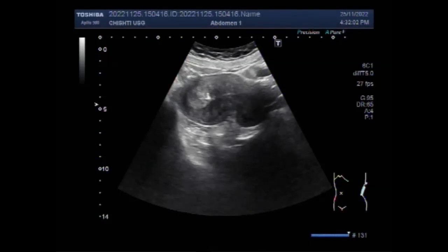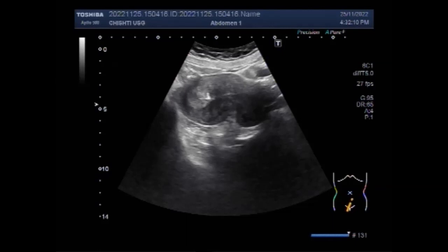Dear viewers, I hope you are all fine. This ultrasound video shows a case of uterine polyps, also known as endometrial polyps.